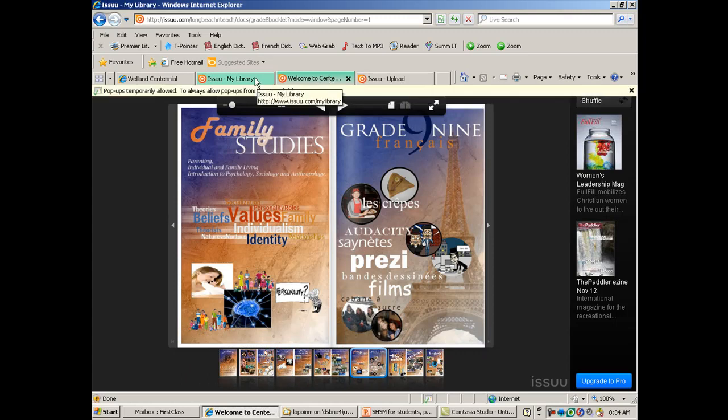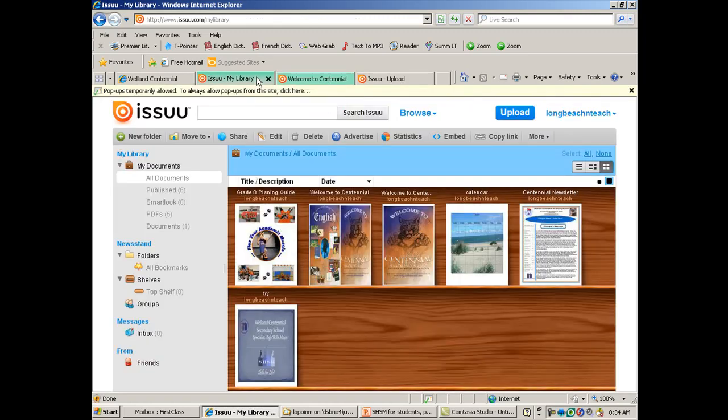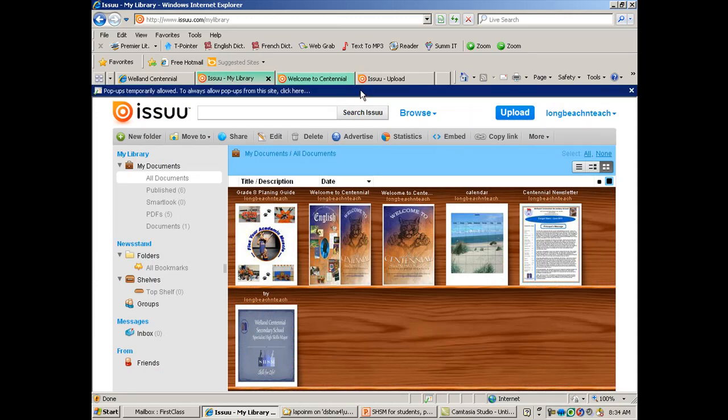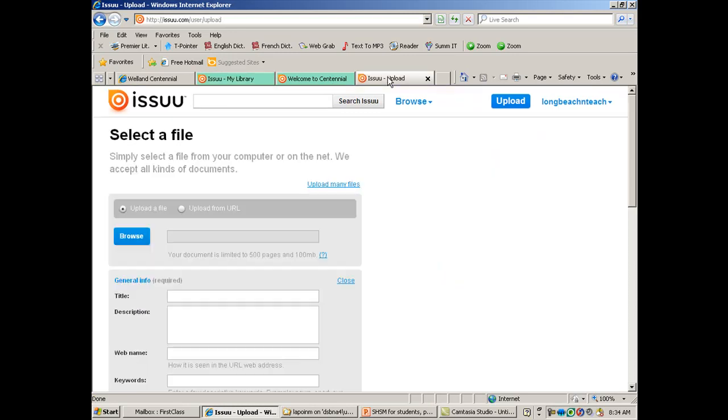So back to the beginning, what you're going to need to do first is set up an account. And they're free. So you'll put up all your information and you'll set it up. And then that will allow you to upload.